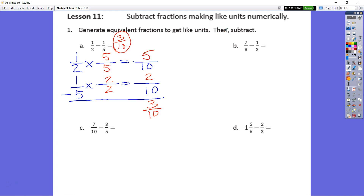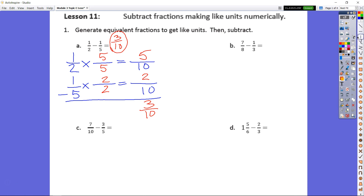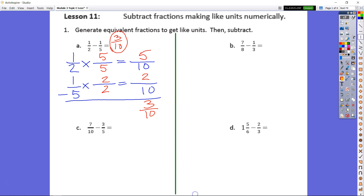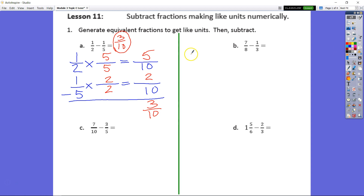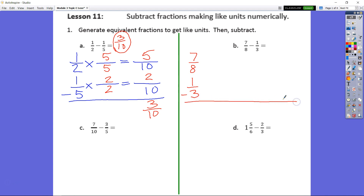For B, I'm going to draw a line here just to separate my A from my B, my C from my D. So now for B we have 7 eighths minus 1 third. Remember: times fraction bar equals fraction bar, times fraction bar equals fraction bar.